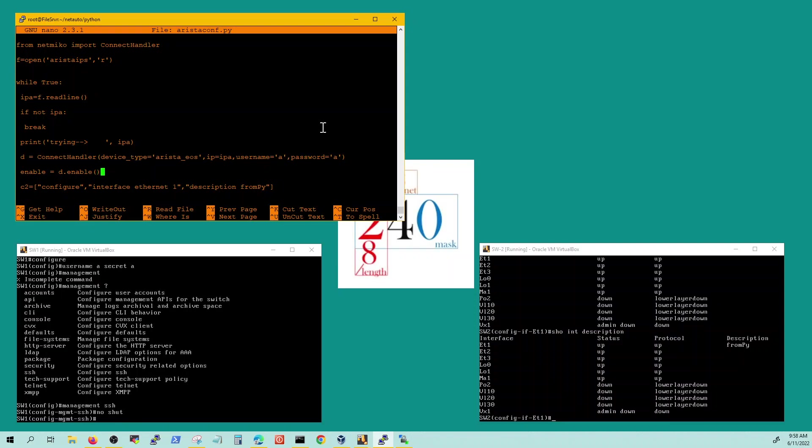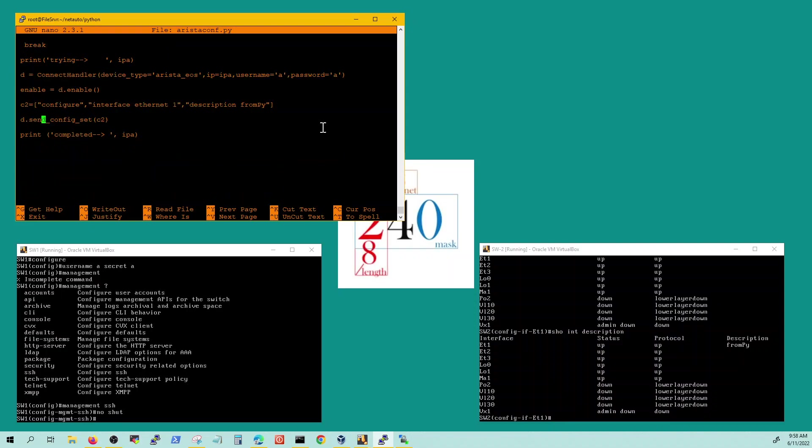With IP name address in the file in this variable, username a password a, you got to use this function enable, d dot enable function, this is a variable so you can use anything here. Then you're going to have to define the commands here, this is just another variable saying configure, going to the config mode, go to the interface E1 and configure description from PI.